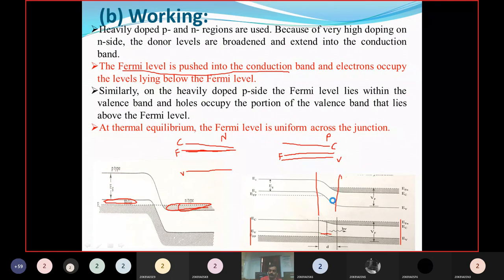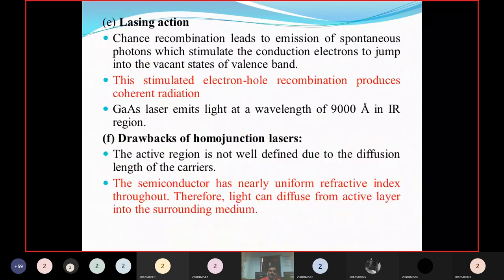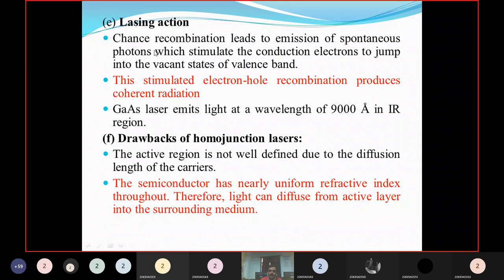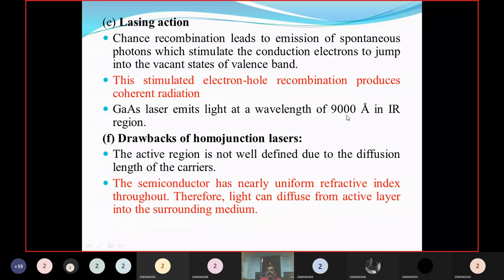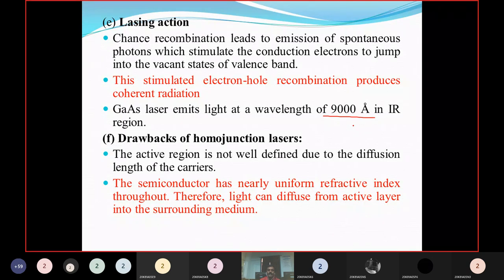The chance of recombination leads to spontaneous emission, then stimulated recombination — stimulated emission process occurs. The gallium arsenide laser emits light at a wavelength of 9000 angstroms. 9000 angstroms means infrared radiation is emitted.